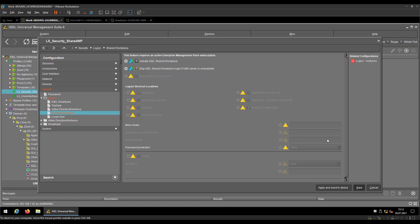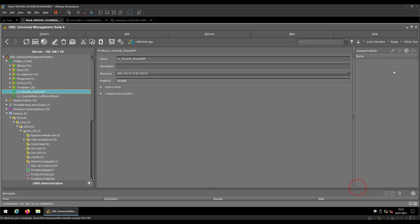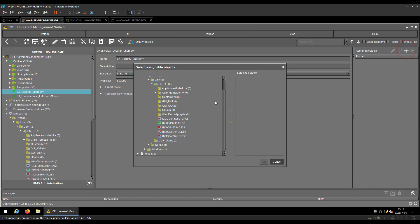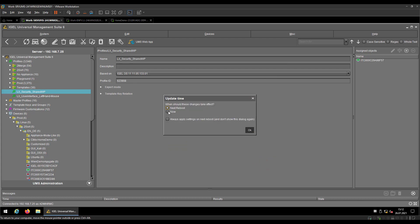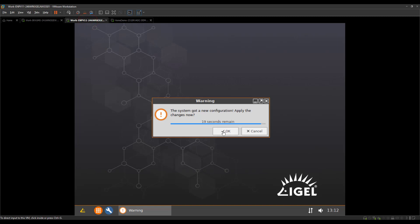Basically, that's it. So now let's push the configuration to our test device which is holding the EMP subscription. Let's take it effect now and let's move to the endpoint.